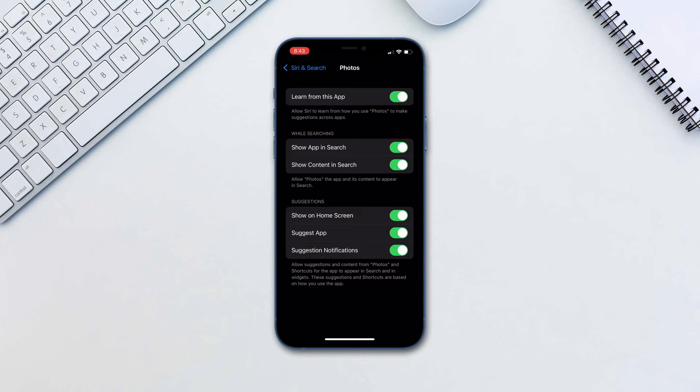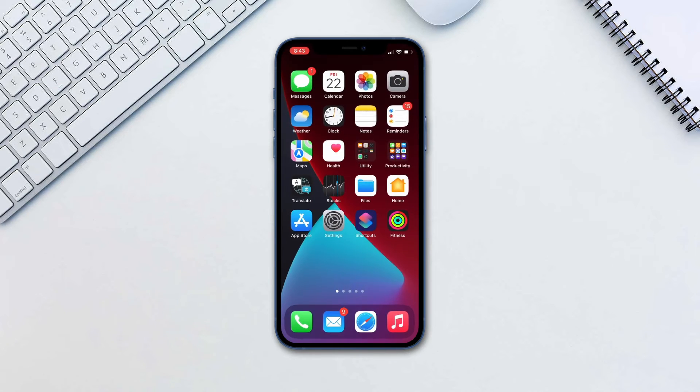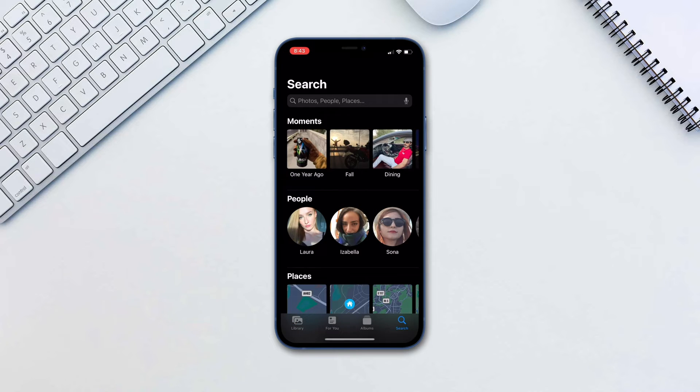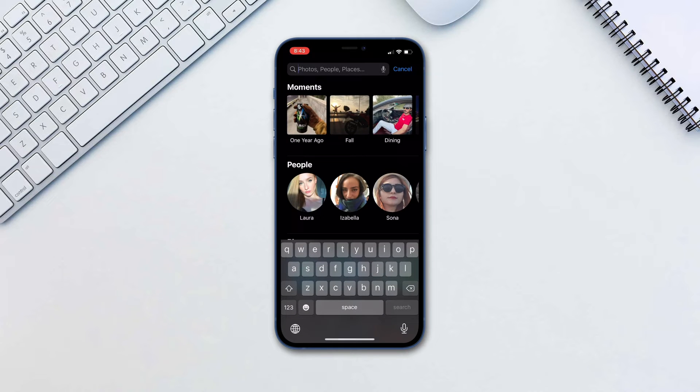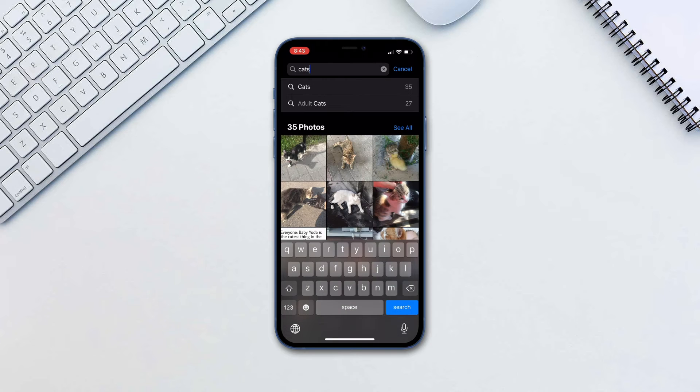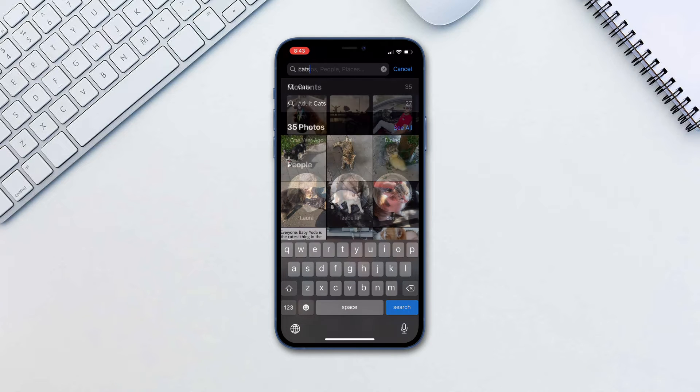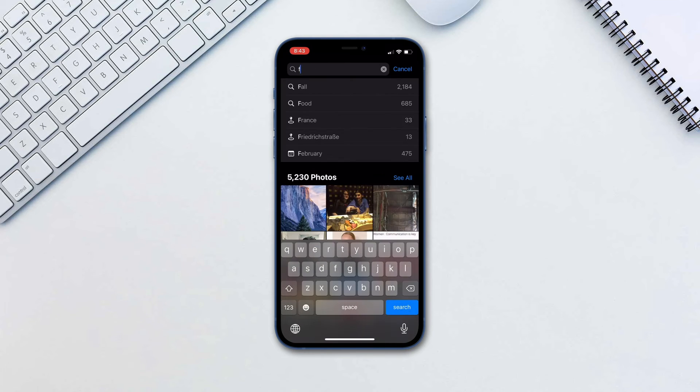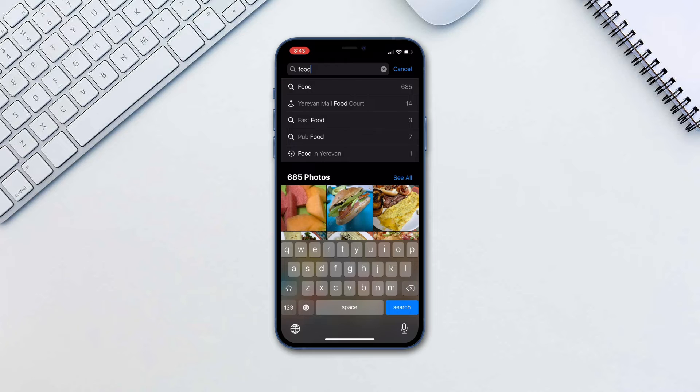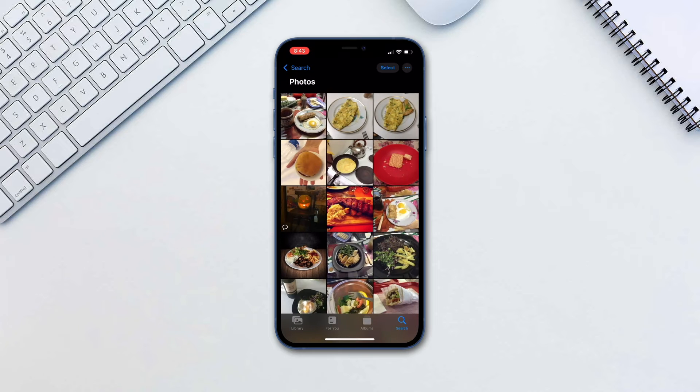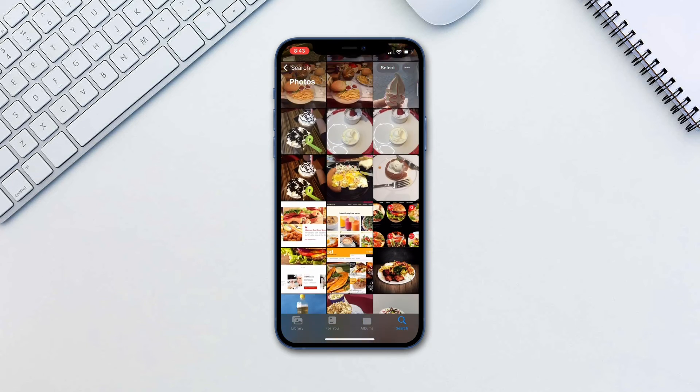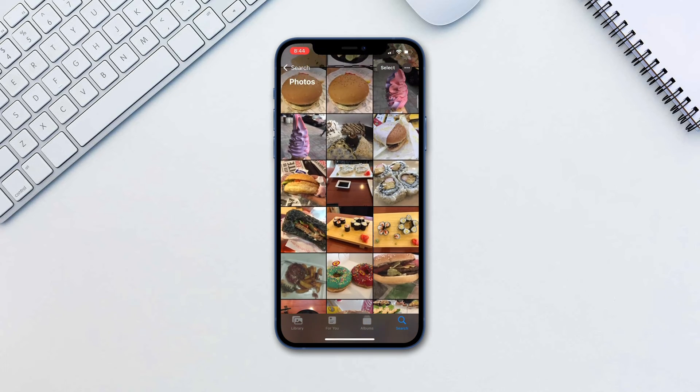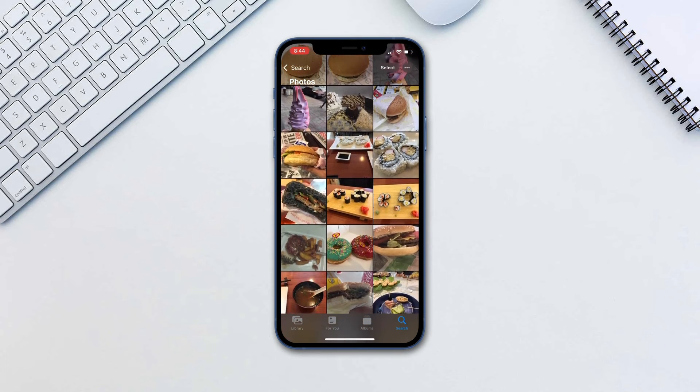Now, go to Photos app and tap the search icon. Type in your term for search. Terms can include locations, names of people, scenes or something like cats or food to look for specific themes. Tap see all to show more photos and of course tap on a photo to open it.